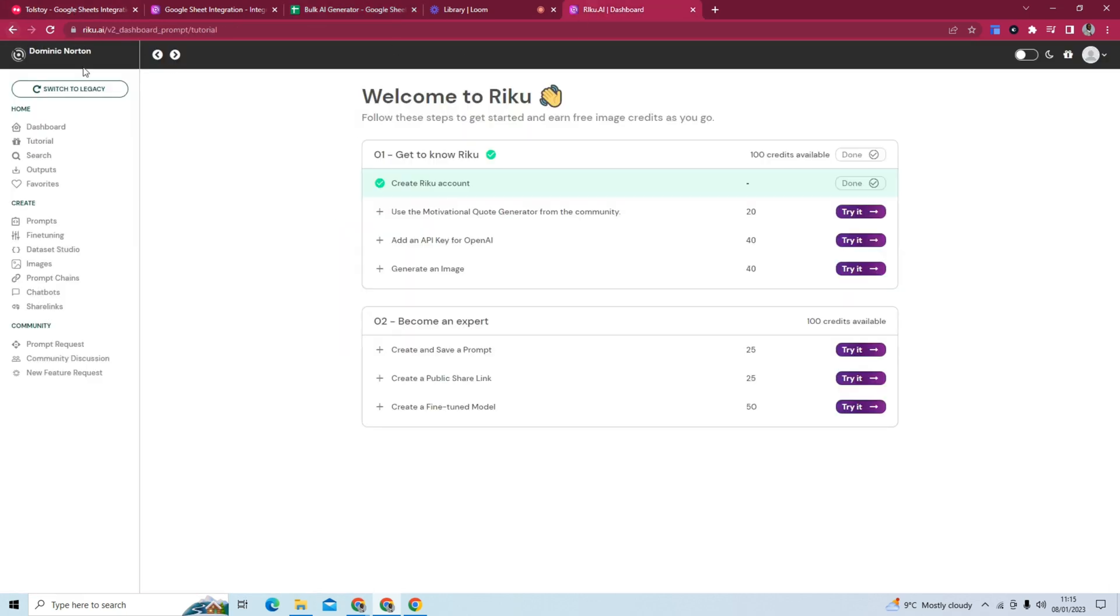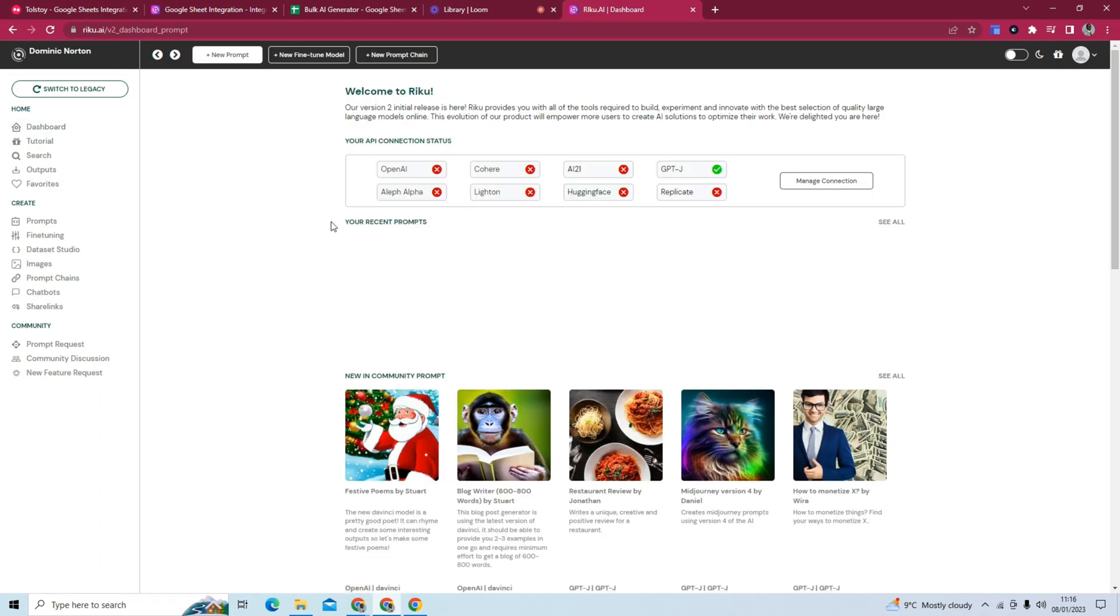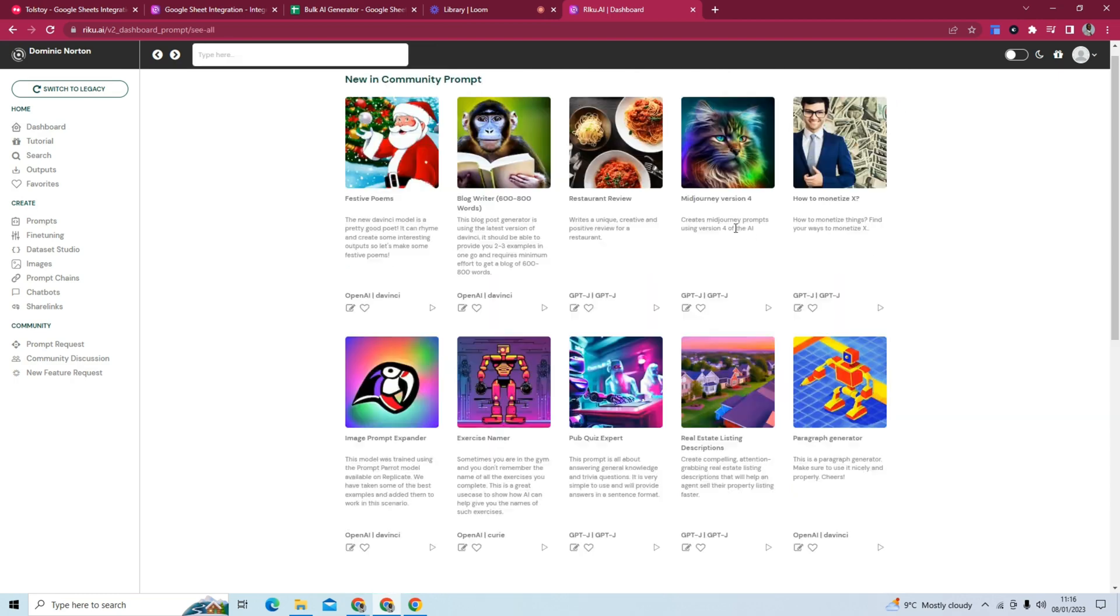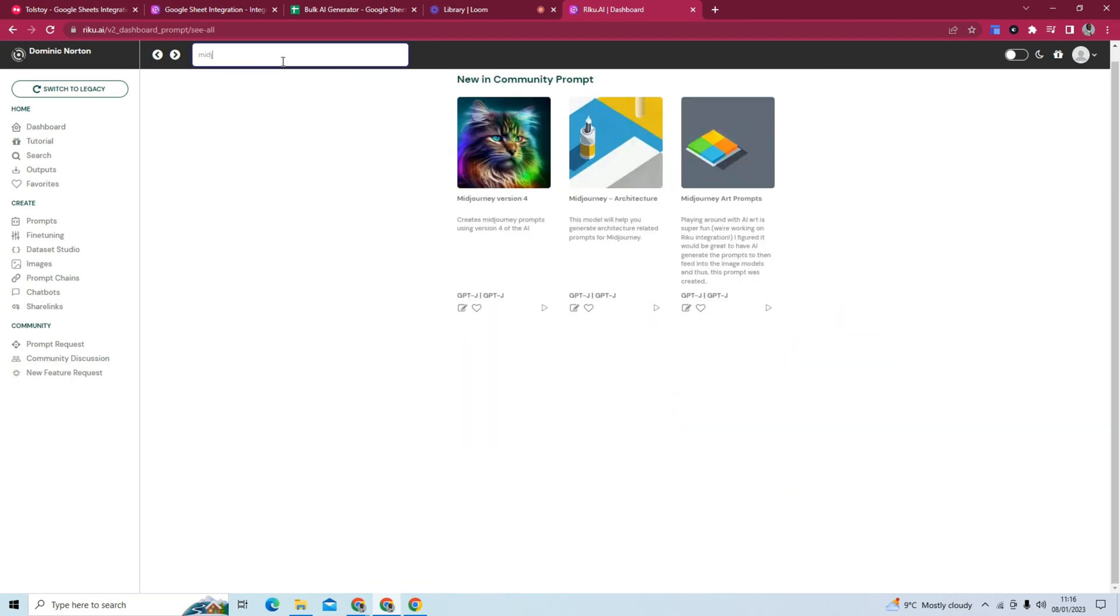So if we go back, and I go to see all, I'm going to look for, hopefully I can find it, mid-journey. Okay, it's called mid-journey art prompts.